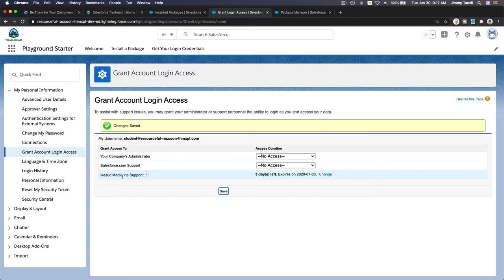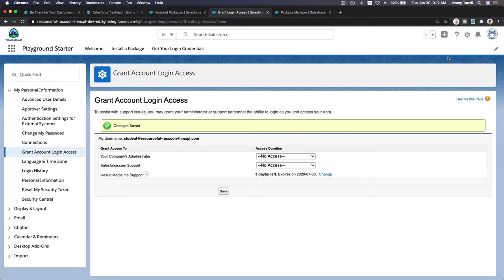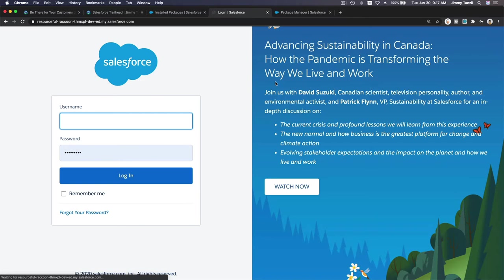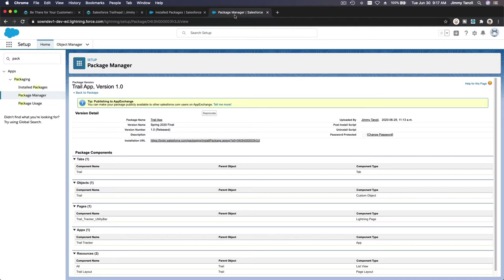We've granted access to this org, to Ekasude Media Inc, which is us, which we developed the trail app. So the customer now has done their part granting account login access. Let's make sure. I'm going to log out from here, so you know we are logged out.